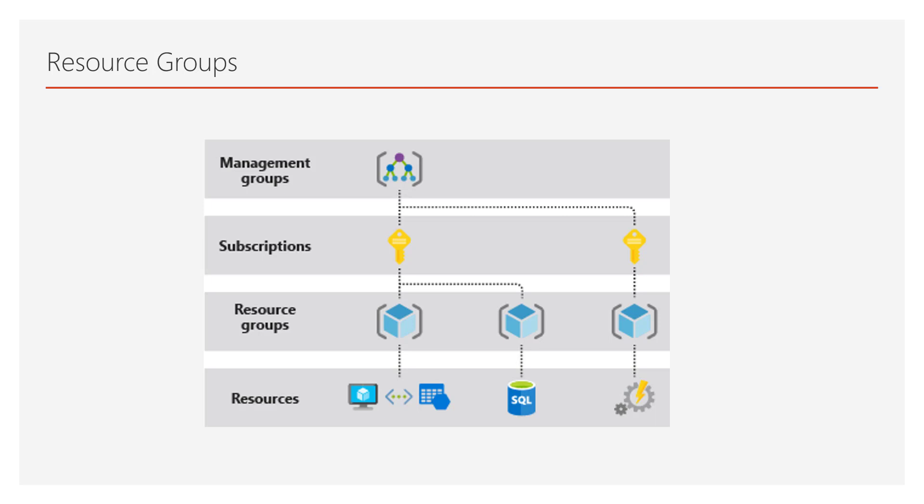So following is a diagram for an example. At the bottom, you will find that we have resources such as virtual machines, virtual networks, table storage, SQL database, or some other types of resources. Now these things can be organized into resource groups. Similar to the way that files are stored in folders, resource groups are basically a way of grouping these resources.